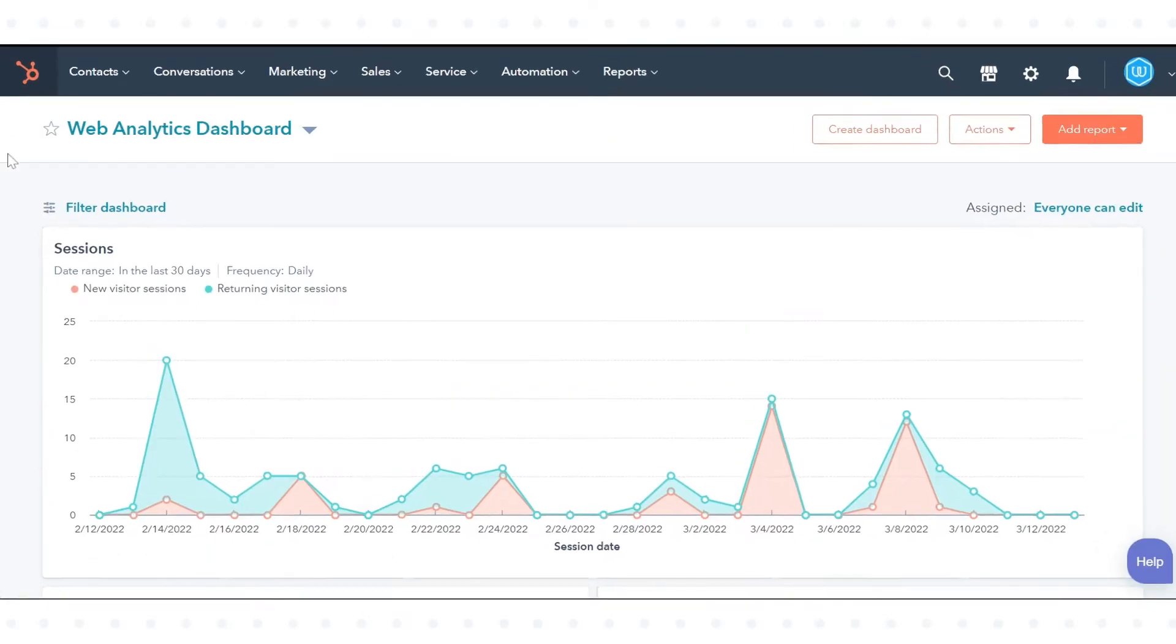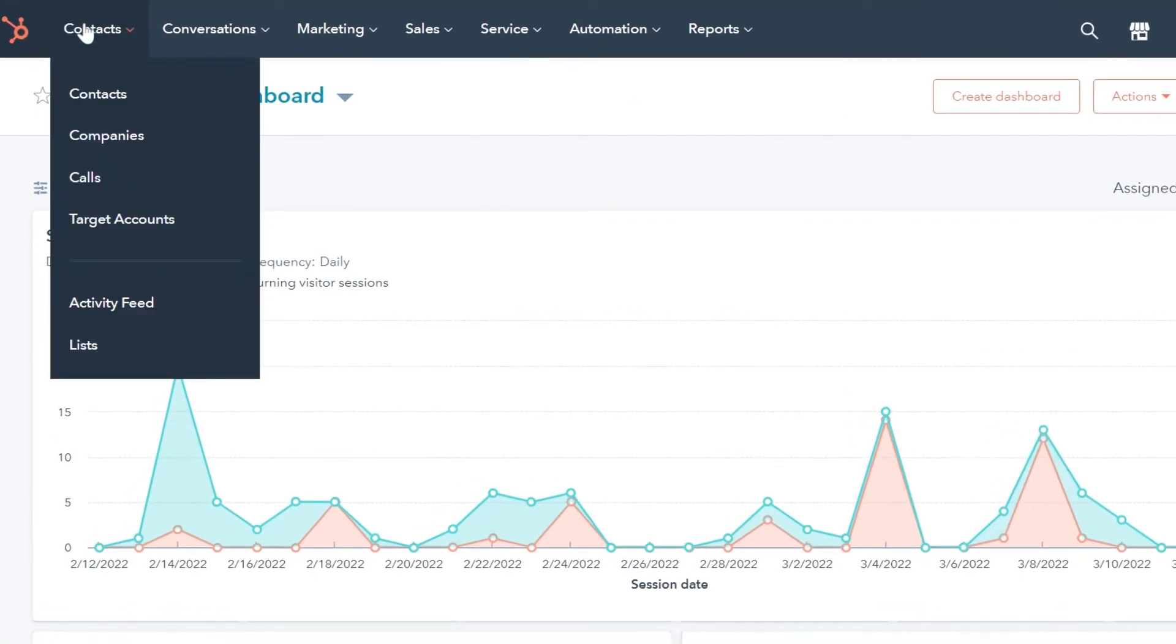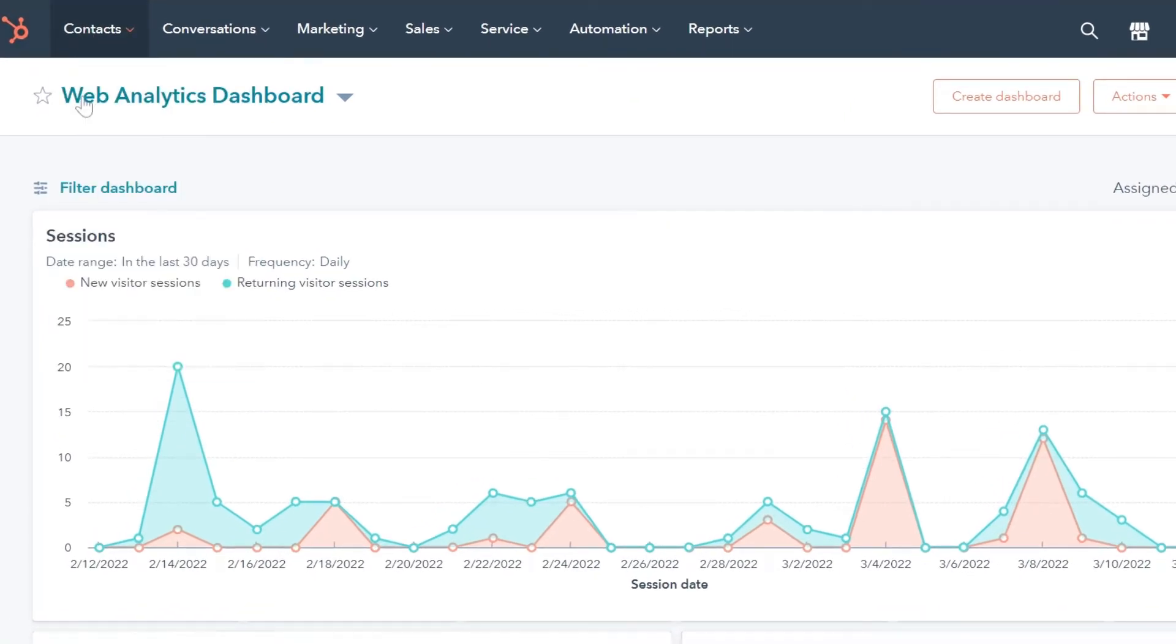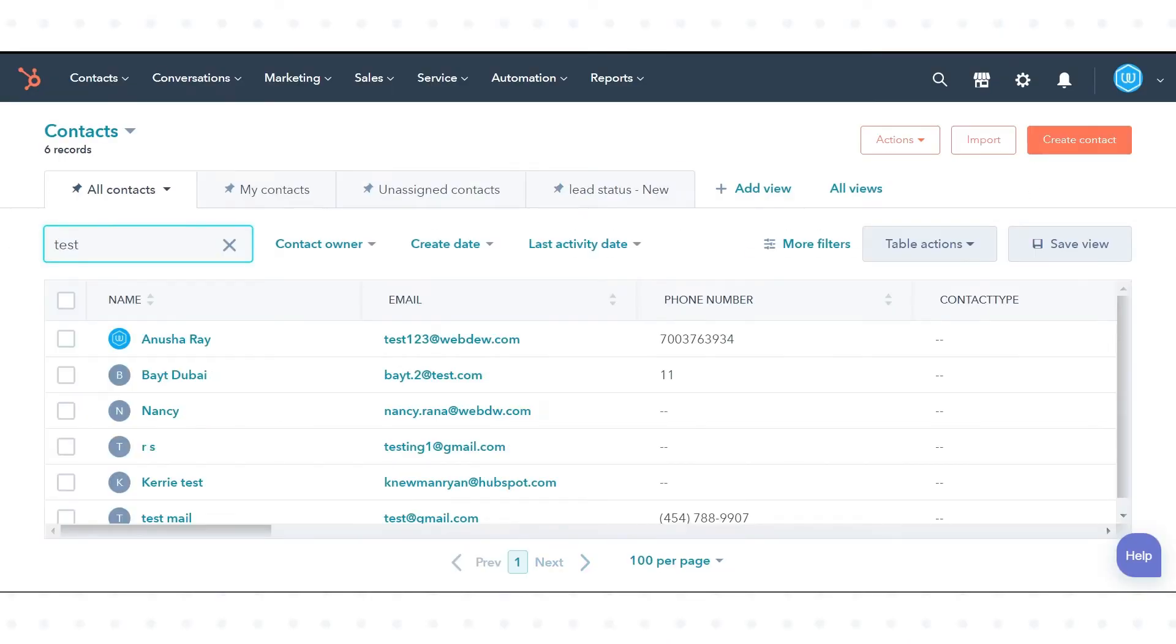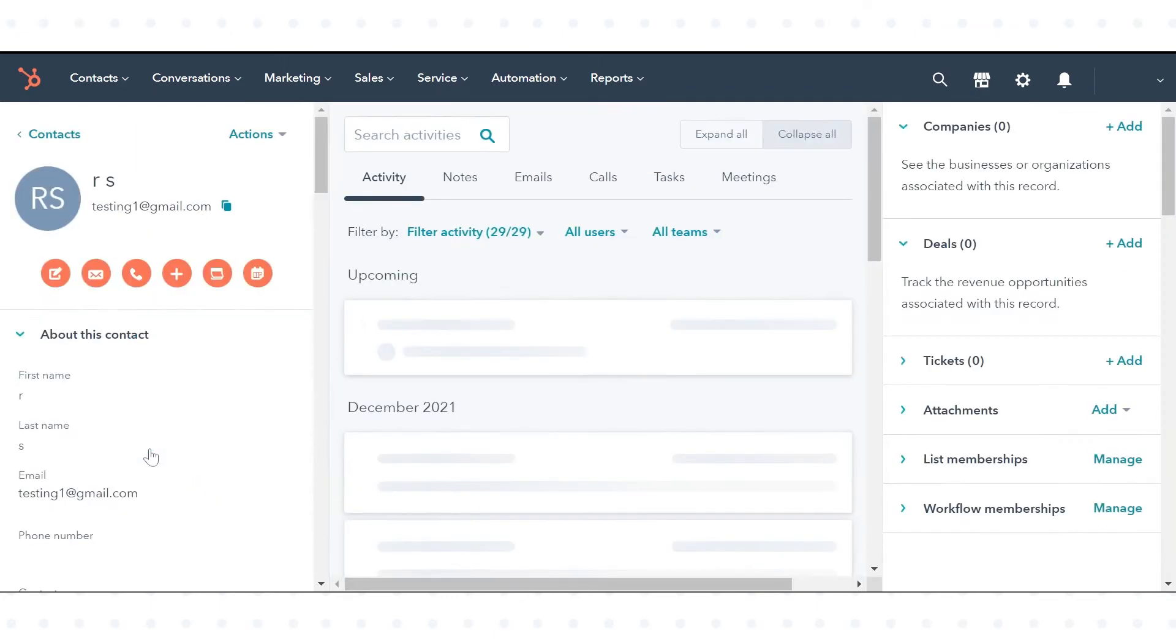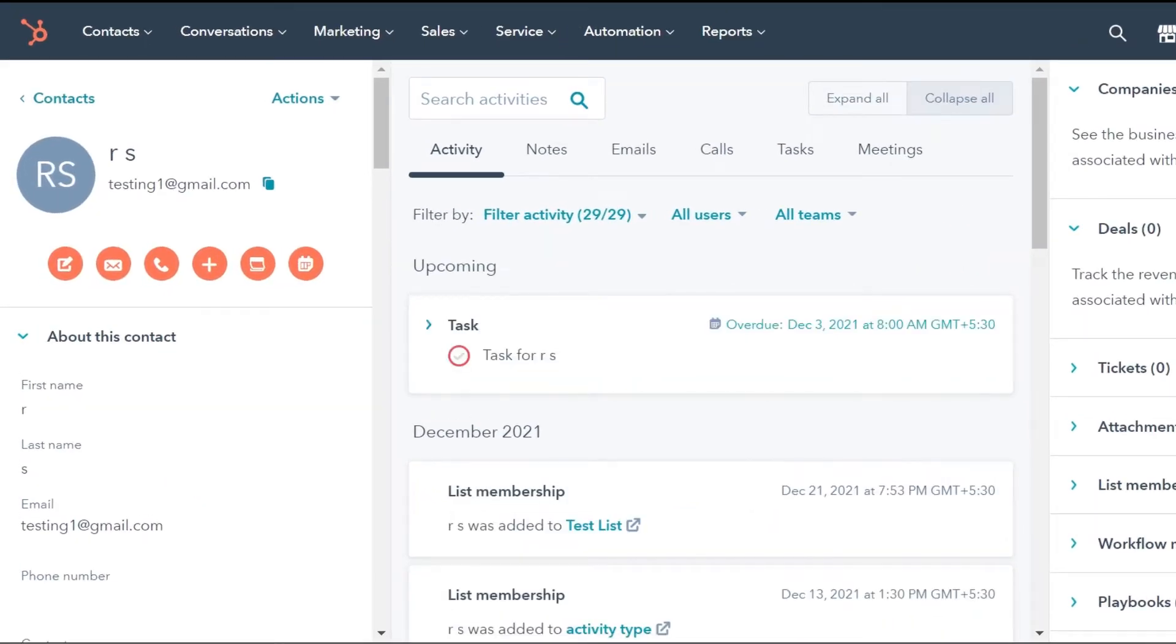In your HubSpot account, in the upper left corner, navigate to Contacts and click Contacts. Click on the contact's name that you want to opt out of future emails. Your contact dashboard will open.